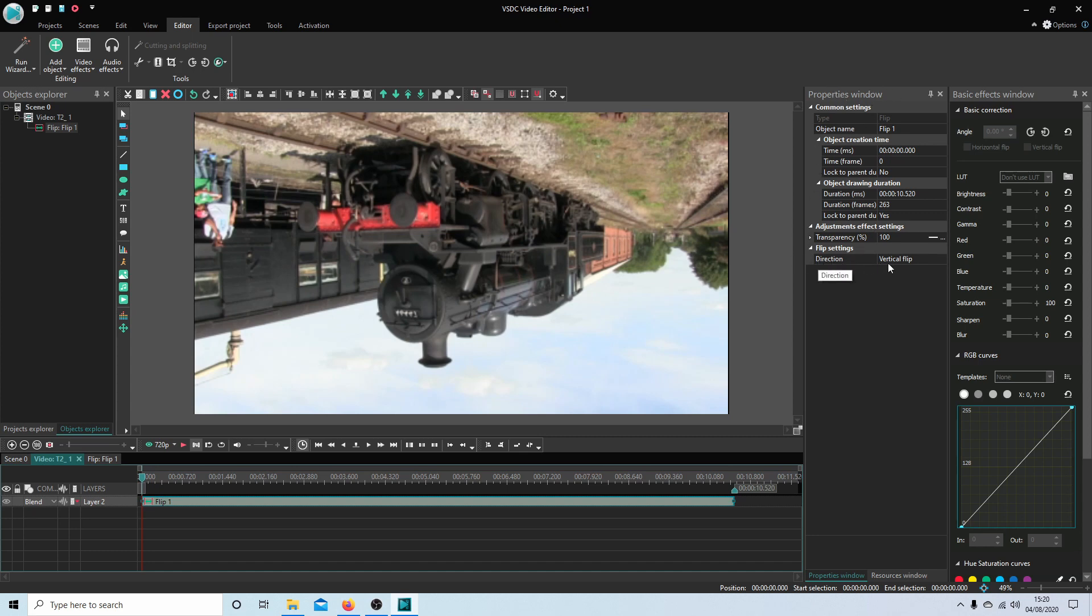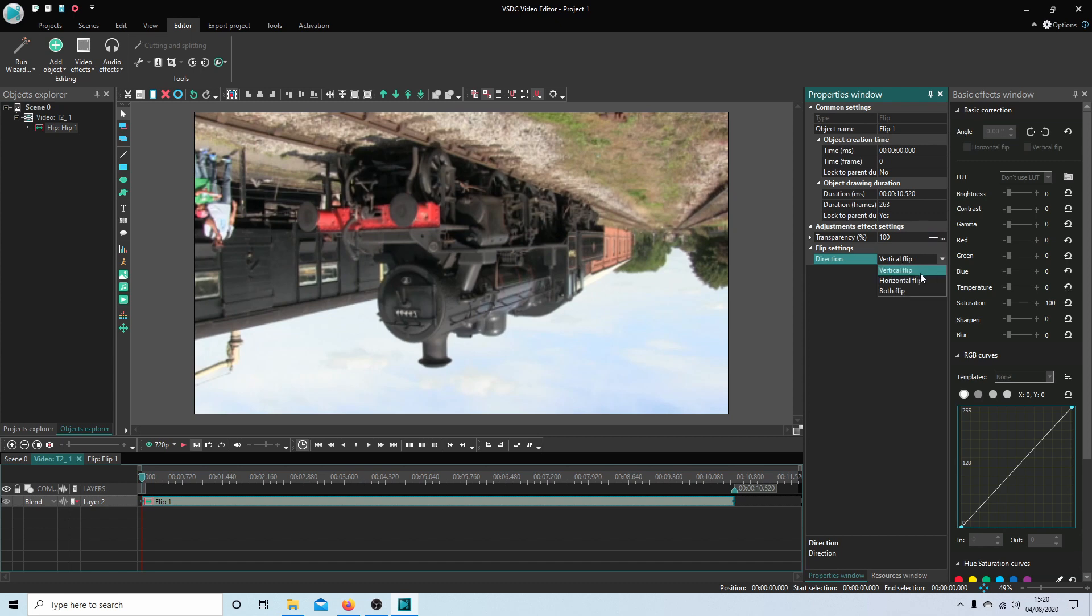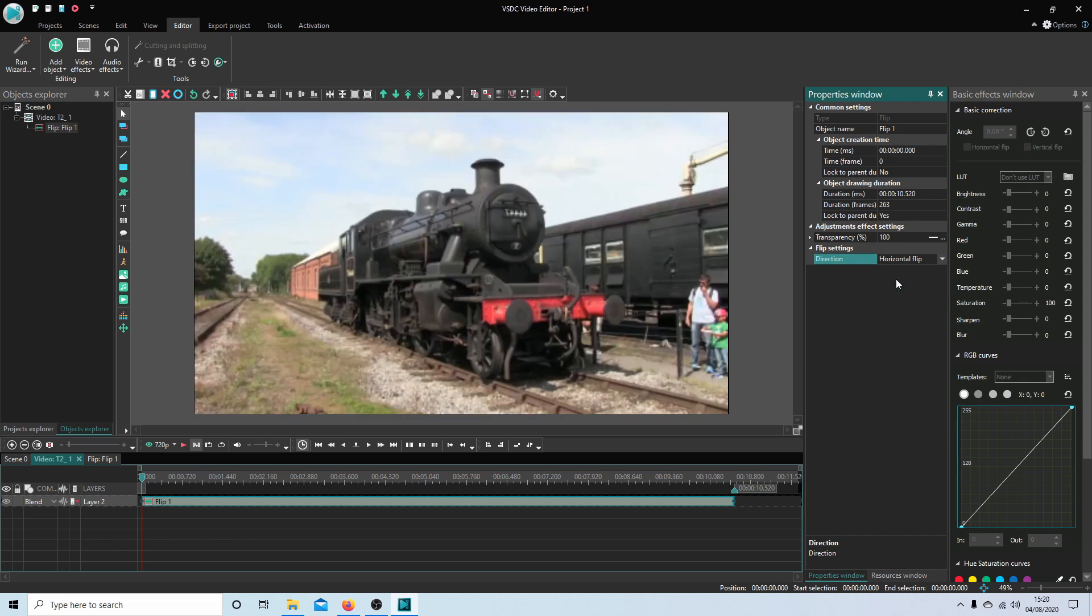And next to direction, it'll say flip vertical. Select this by left-clicking on it, and then select the little arrow, and then select horizontal flip. This will mirror the video or reverse it.